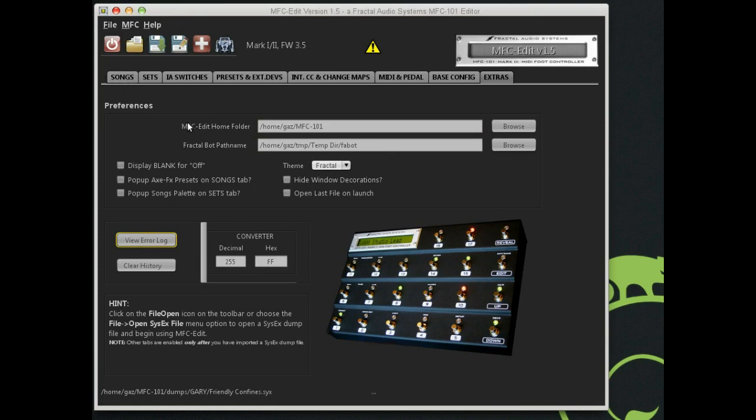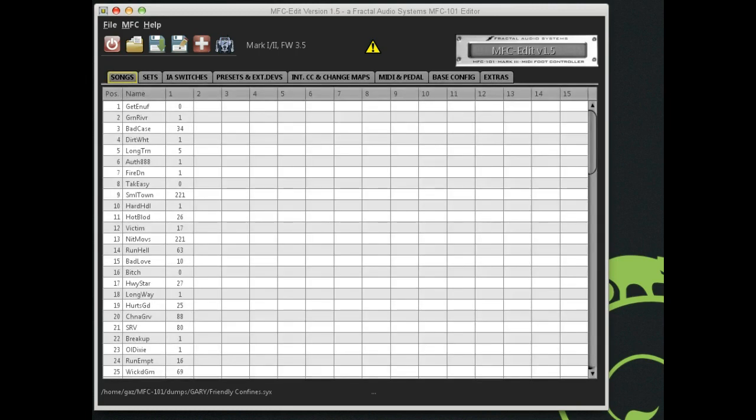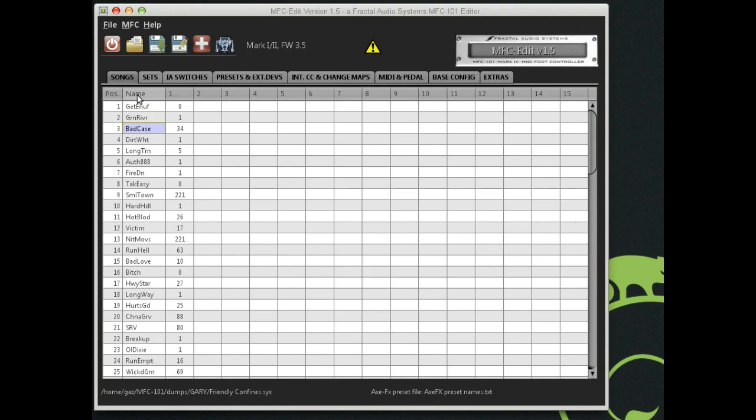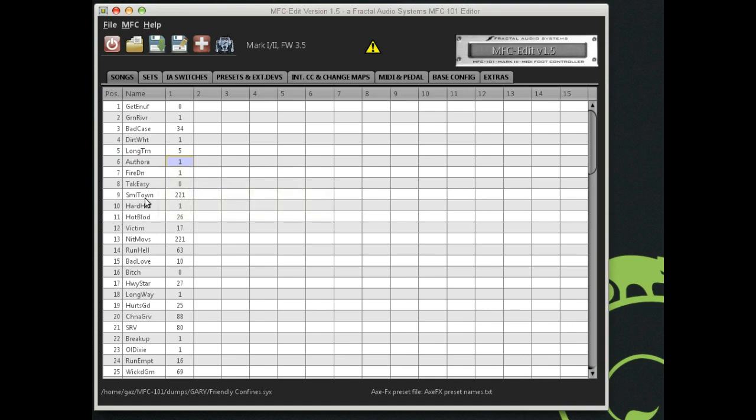I am going to go to the songs first. I've ordered them from left to right in the order in which I most frequently use them. I'm going to go to songs because before you can enter sets, you have to have songs to put in the sets. One of the cool features of MFC Edit is to be able to see what you're working with on your Axe FX. Over here we have the slot where you enter the name. You can enter up to seven characters, which is all that the MFC 101 allows. So you have to condense the name like this would be Long Train Running. This would be the authority song. If I type in something too long, it's going to complain and truncate it for you.